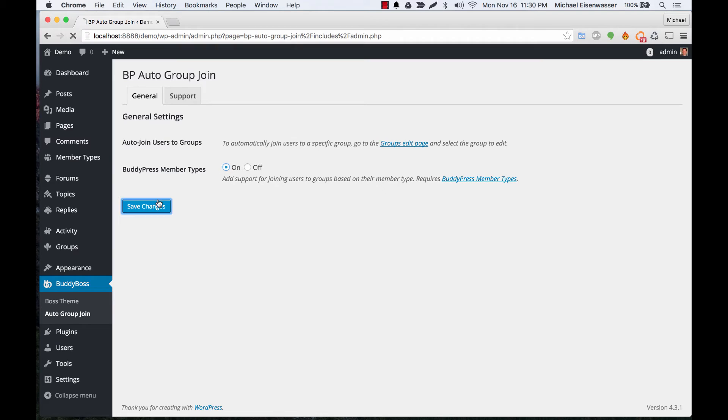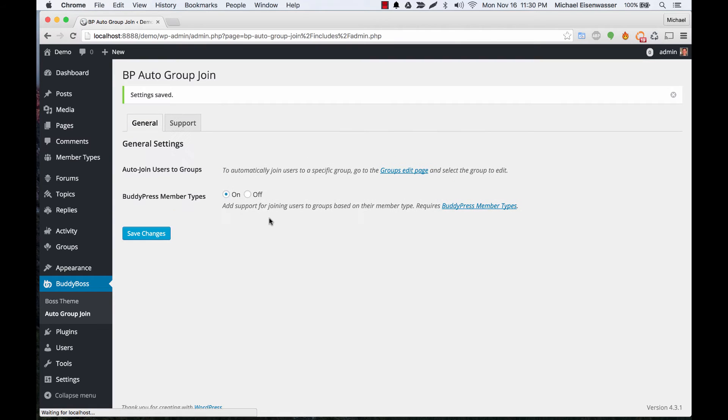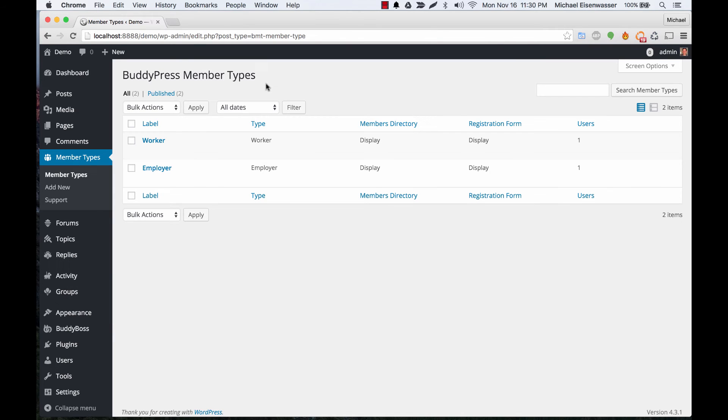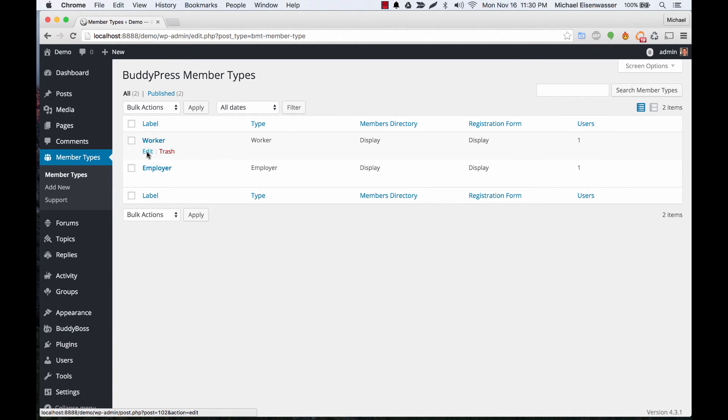Let's turn on that support. You'll notice we already have the member types plugin running here, and we've got these member types we've created. We have worker and employer types on this demo site.